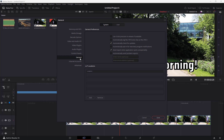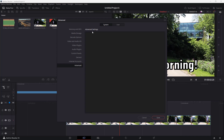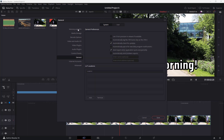Going to General settings, you can enable 10-bit precision and adjust various other settings. You can also set LUT color correction locations. Under Internet Accounts, you can sign in to different accounts to link them with DaVinci Resolve. The Advanced settings section provides access to additional options.